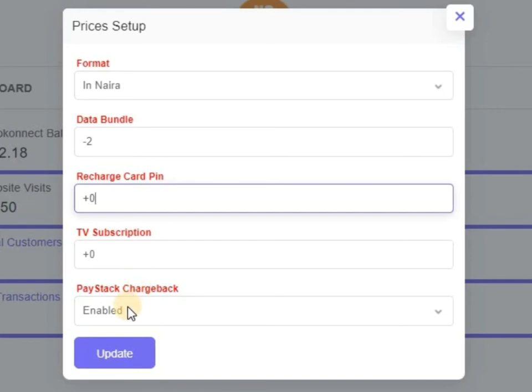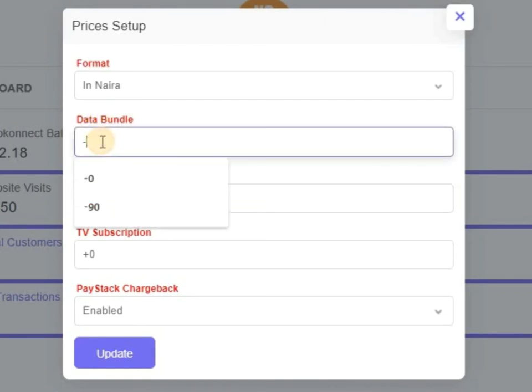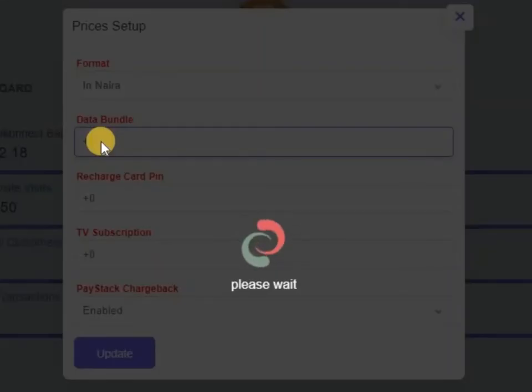That means the charges PayStack will deduct from your user and from you. So if you enable it here, that means PayStack will deduct from your user or from your customer. So that's how Naira format works. You can see your data bundle now. Let me give you a practical.